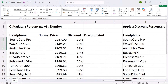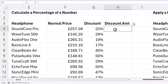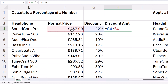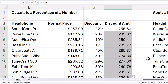Let's go on to looking at the next: calculate a percentage of a number. So I want to find 22% of this price — that will give me the discount amount. Now that's multiplication. Take the percentage and multiply it by the number, or the other way around, doesn't matter. 22% of 257.09 is 56.56. I can copy that down.